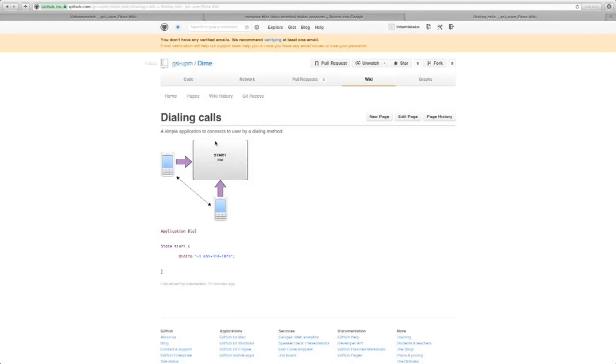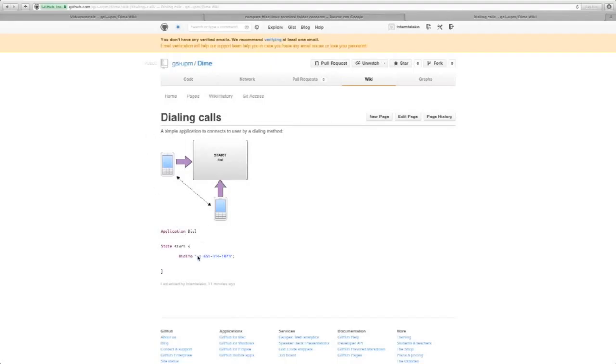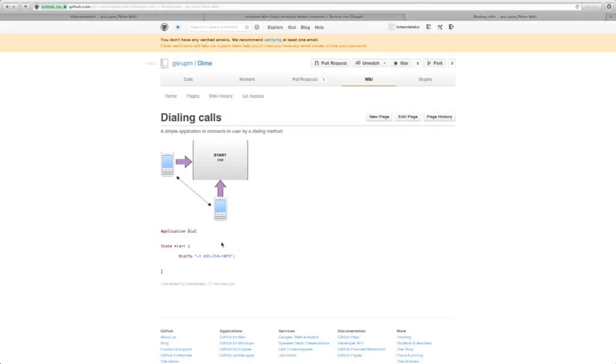A phone or a safe address calls to our application. When the application receives the call, it's going to connect this phone with another phone number. This number will receive another call and when it responds, these two numbers will be connected.